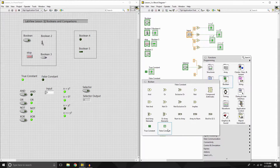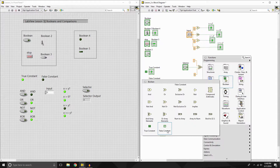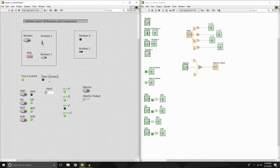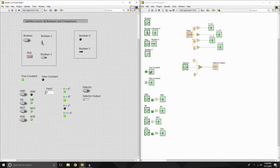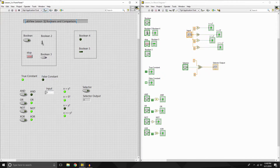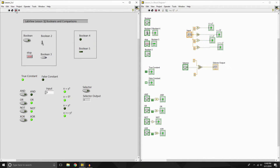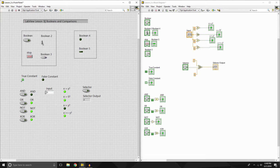The first thing we're going to look at is our true constant and our false constant. What those are — if you remember our numeric, we had a constant so it could constantly feed an input to an output. So let's say I wanted a false constant. You'll see our false constant is plugged into an indicator and it's constantly feeding it a false or a zero, so the LED indicator is going to be off. On the opposite side, we have a true constant feeding into a true indicator — that will be constantly on, no matter what is happening.